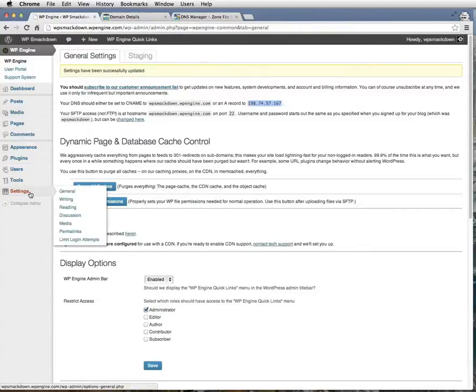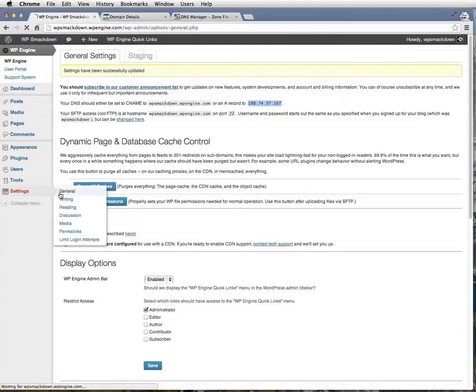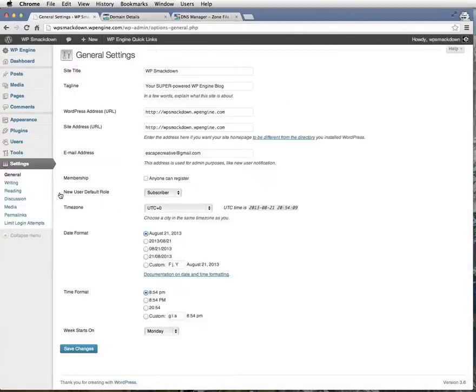We'll go to settings, general, and you'll see WordPress address URL and site address URL.